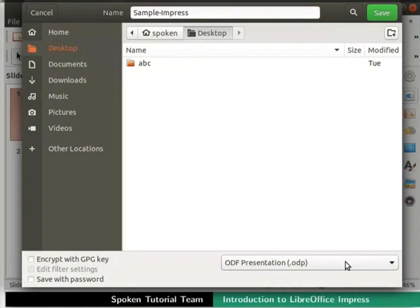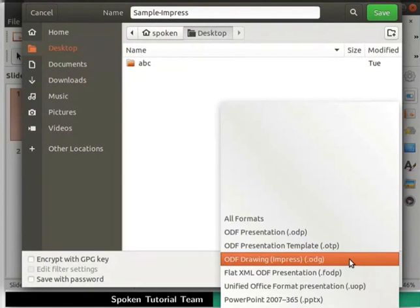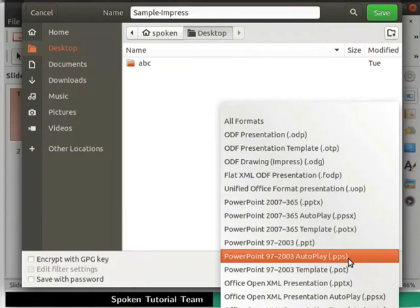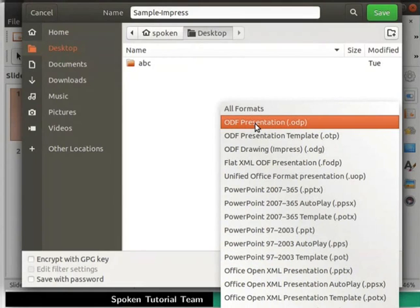Notice, we have a file type drop-down at the bottom right corner. Click on this drop-down. It shows a list of file types or file extensions in which we can save our file. The default file type in LibreOffice Impress is odf presentation .odp.